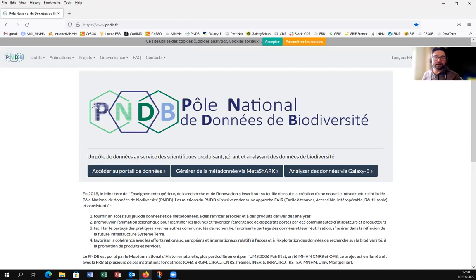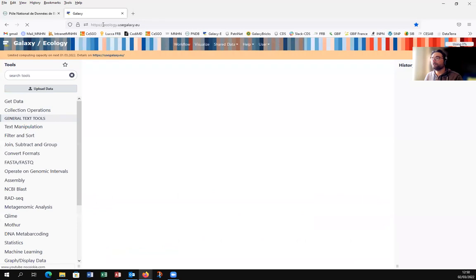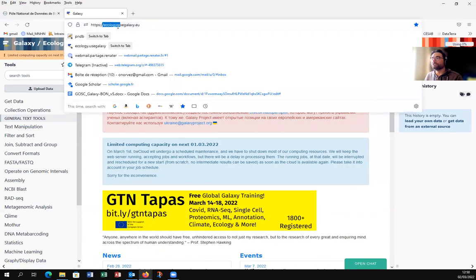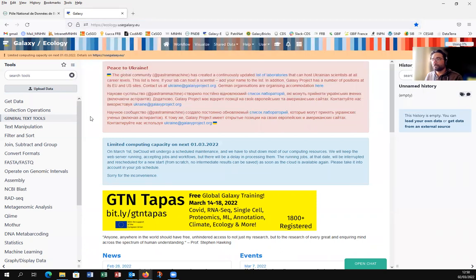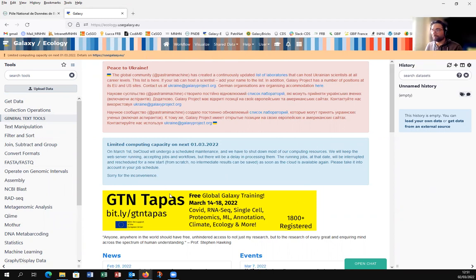Before starting the training, I will present you the Galaxy Ecology interface. The first thing to do is to go to Galaxy Ecology through the URL: ecology.usegalaxy.eu. The interface is composed of four main parts: the head banner, where you can log in and find data and workflows; the tools panel on the left; your history on the right; and the main part where you can check your results and visualize your data.